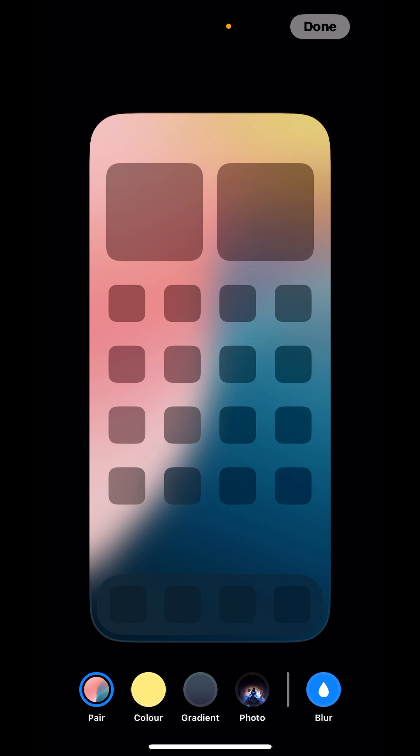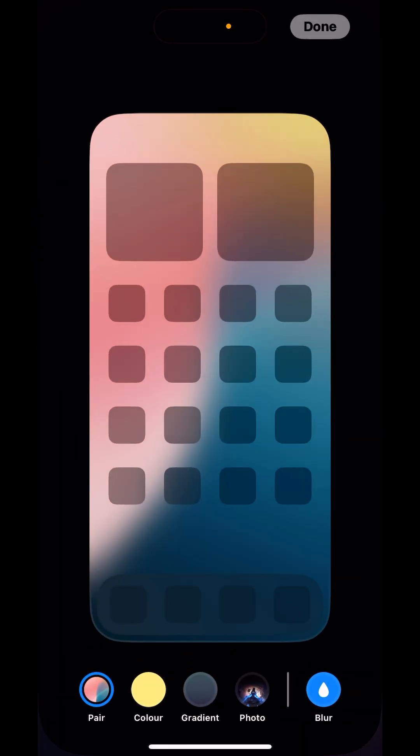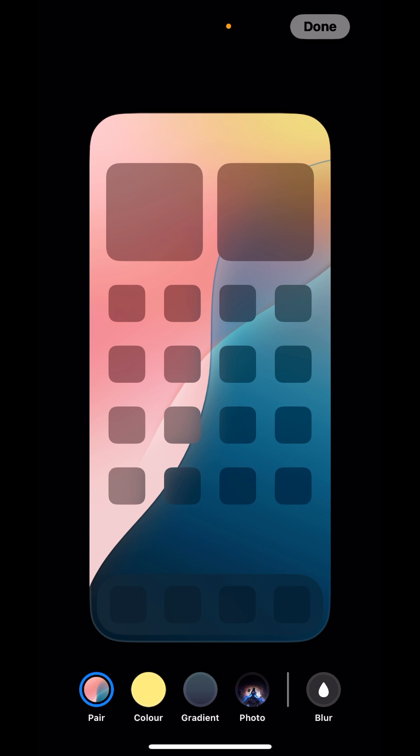Then just turn it off here, and your wallpaper would be back to normal. So this is how you unblur your wallpaper. But if you want to blur it, you just have to click on this button.